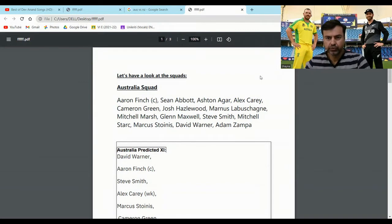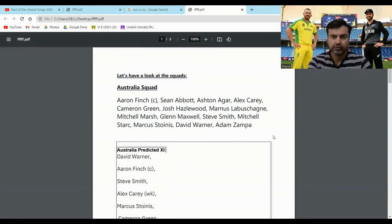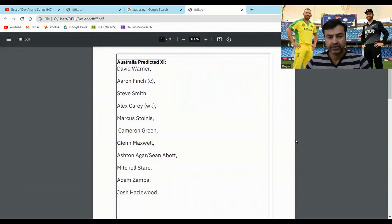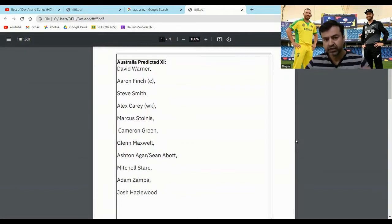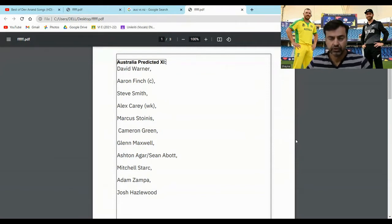So friends, this is the Australian squad for the series. They are playing their full-strength team. Aaron Finch is the captain. Going by their squad, their expected playing 11 for the first ODI seems to be: David Warner and Aaron Finch will open, then Steve Smith, Alex Carey as wicketkeeper batsman, Marcus Stoinis at 5, Cameron Green, Glenn Maxwell, then one out of Ashton Agar or Sean Abbott depending on conditions — whether they want an extra spinner or extra seamer — then Mitchell Starc, Adam Zampa, and Josh Hazlewood.